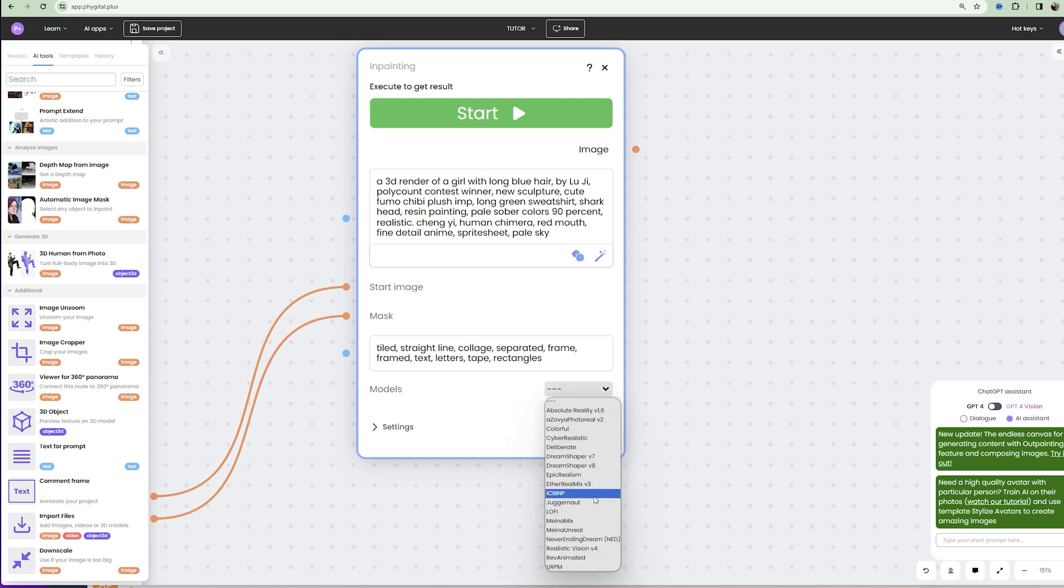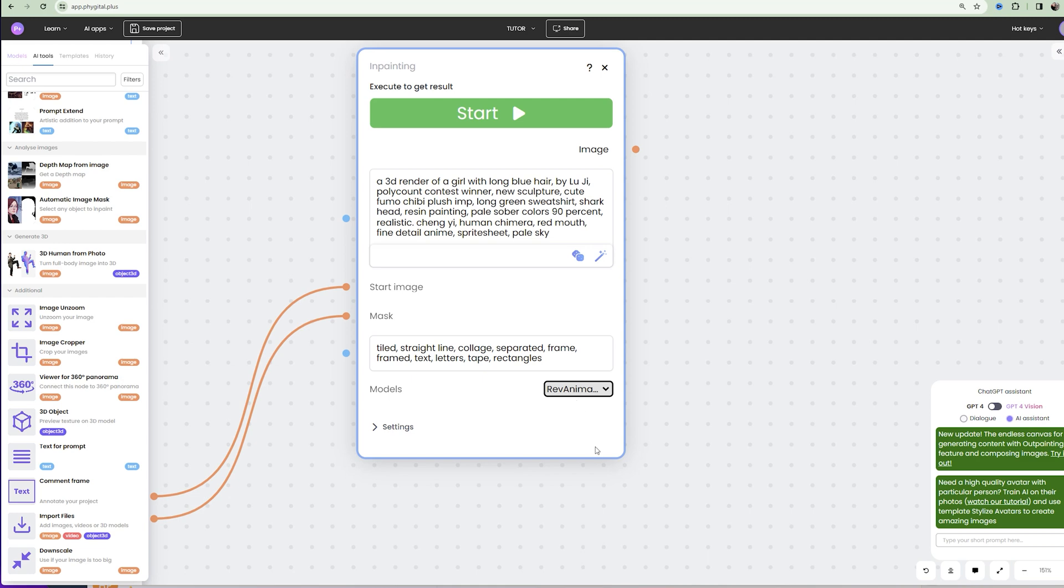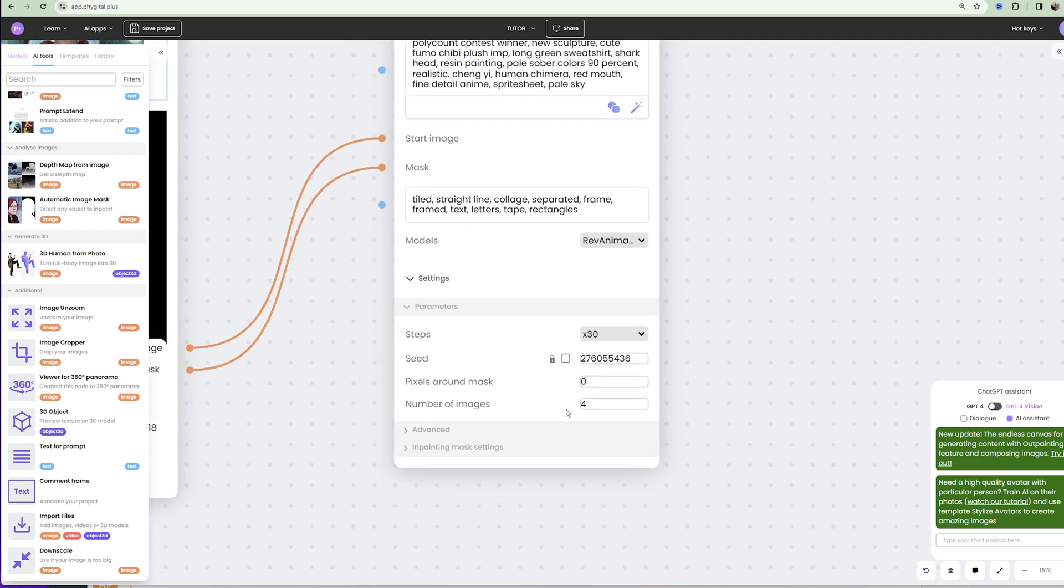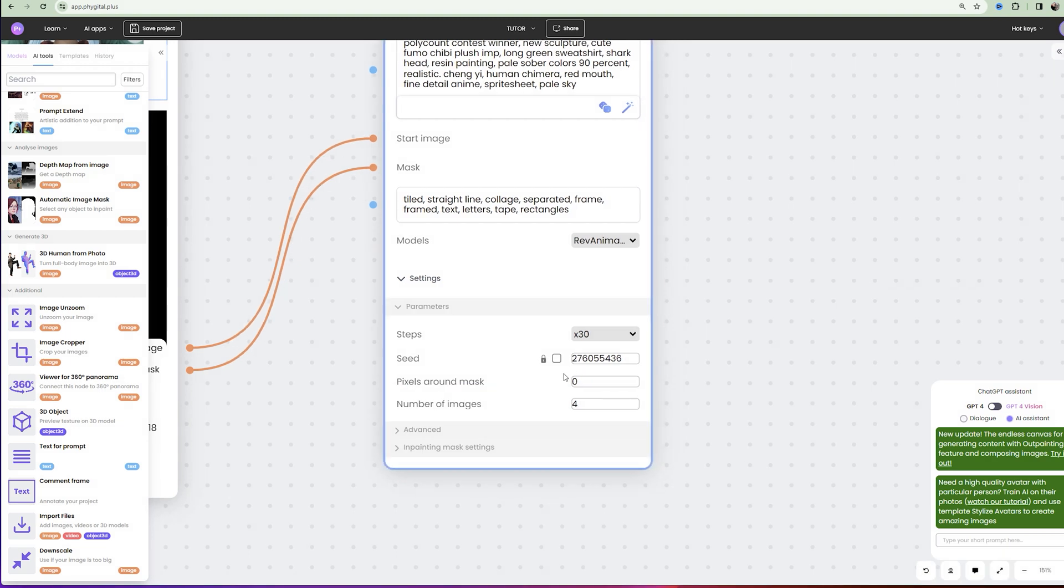In the models box select Ref Animated or you can experiment with other models. And the last step is to set the value of the pixels around mask parameter to 10 in the settings.